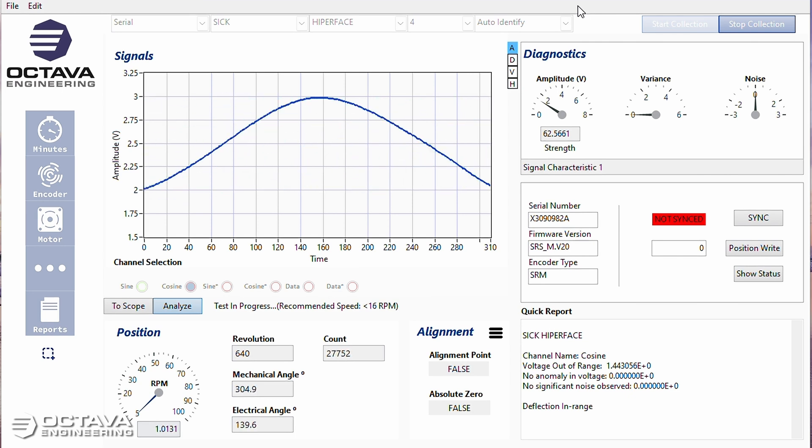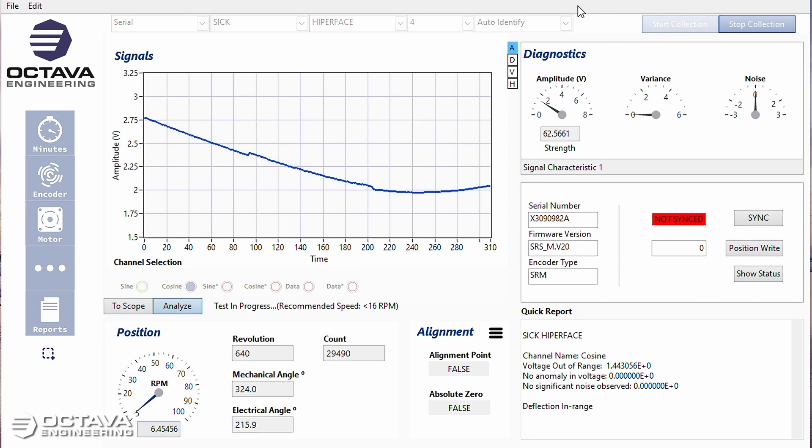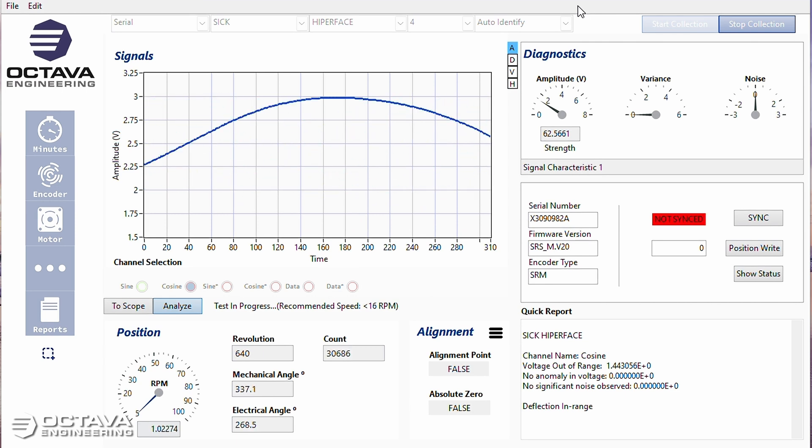If I go very, very slowly, my mechanical and electrical angle are moving congruently.